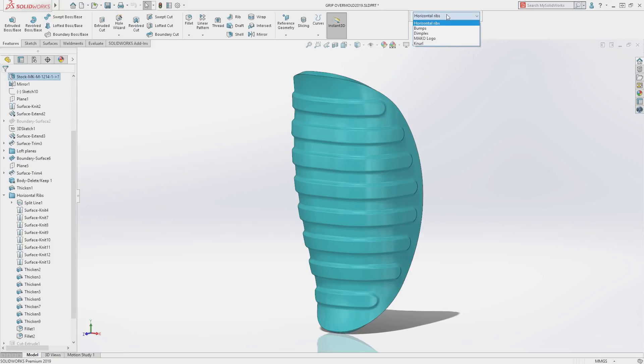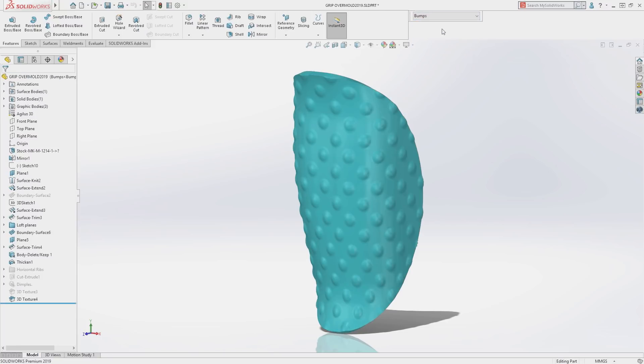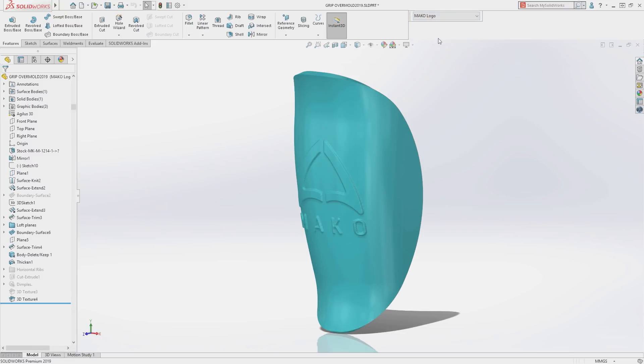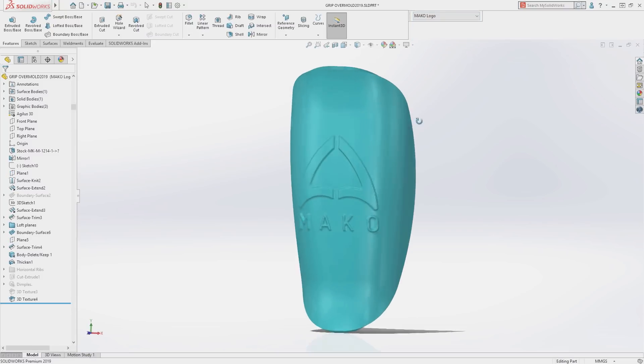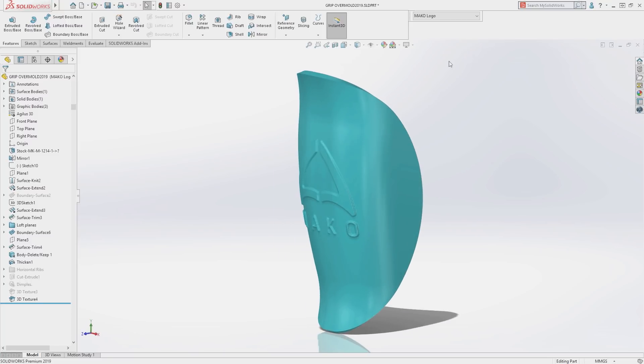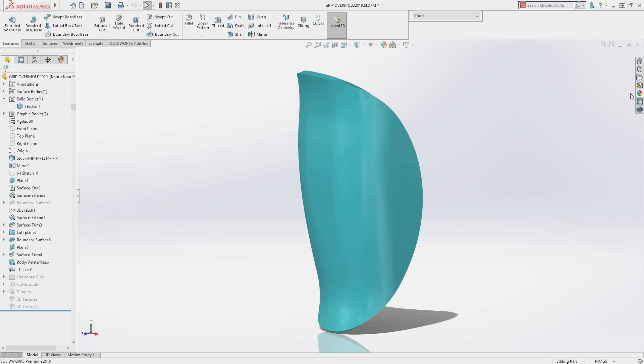SolidWorks 2019 introduces a new 3D texture tool which leverages an image to define a pattern of bumps. Here several variations have been created using this new tool, including the Mako logo.